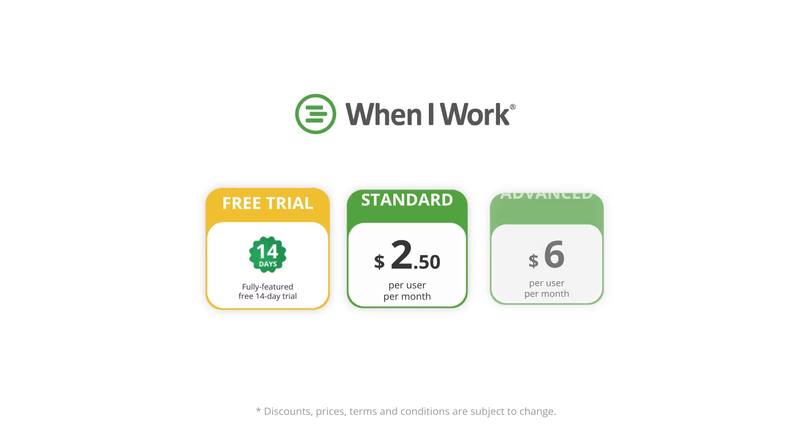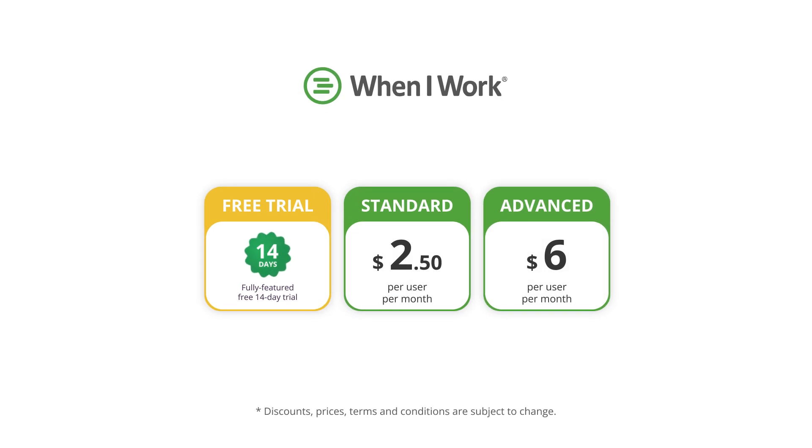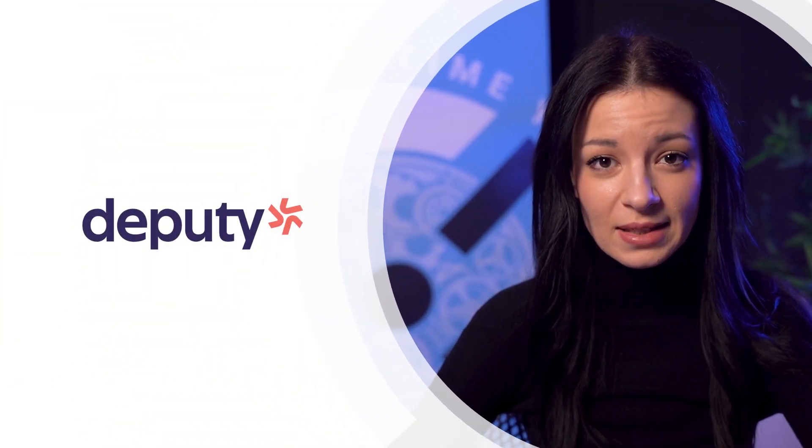As for the pricing there's no free plan and pricing starts from $2.05 per user a month. If you also need time tracking the price goes up. The next software on our list is Deputy.